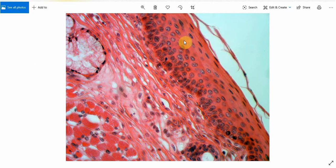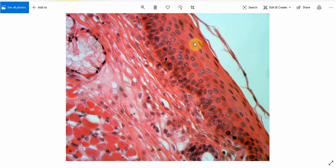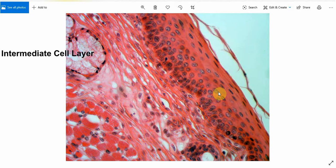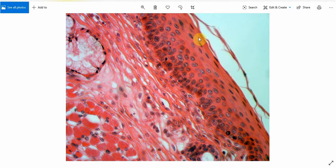Just above the prickle cell layer there are slightly flattened cells. You can see these slightly flattened cells here. These cells are known as the intermediate cells, and this layer is the intermediate cell layer.